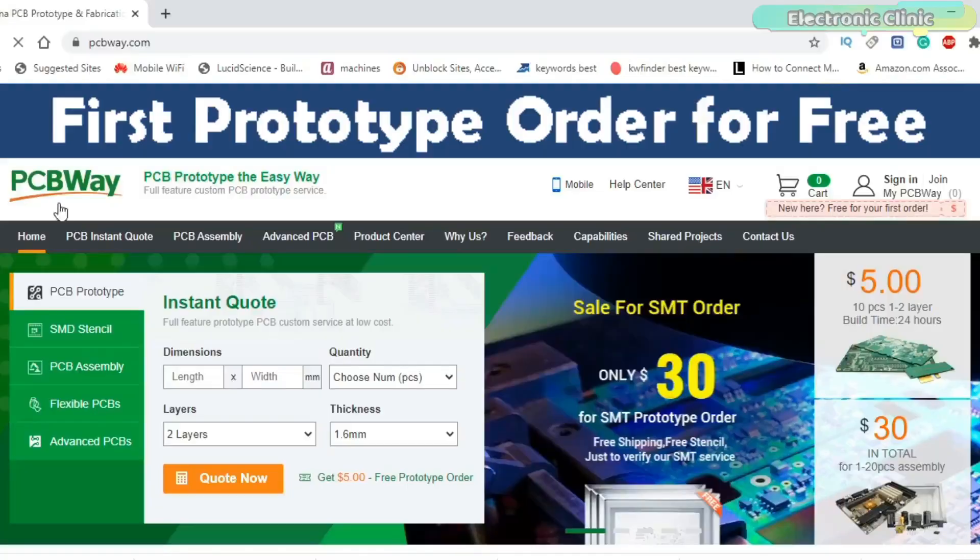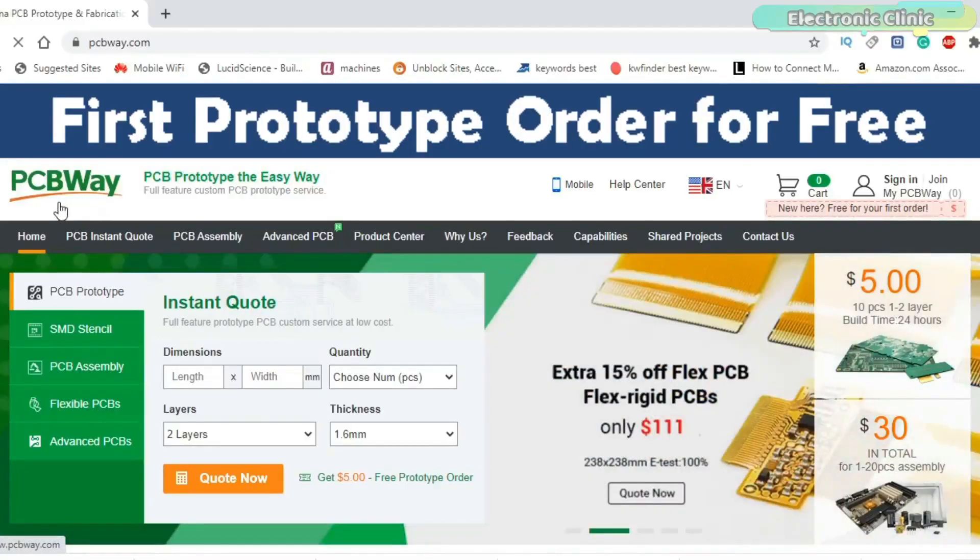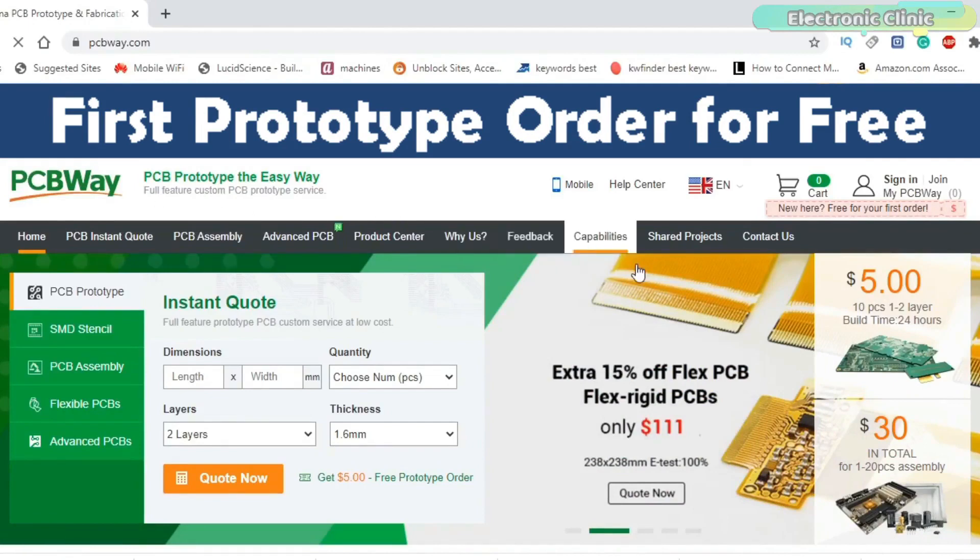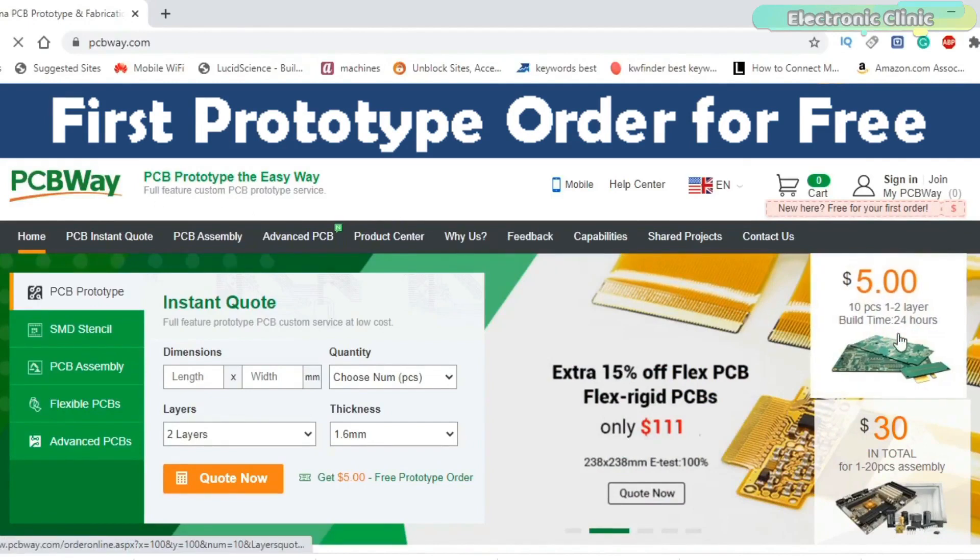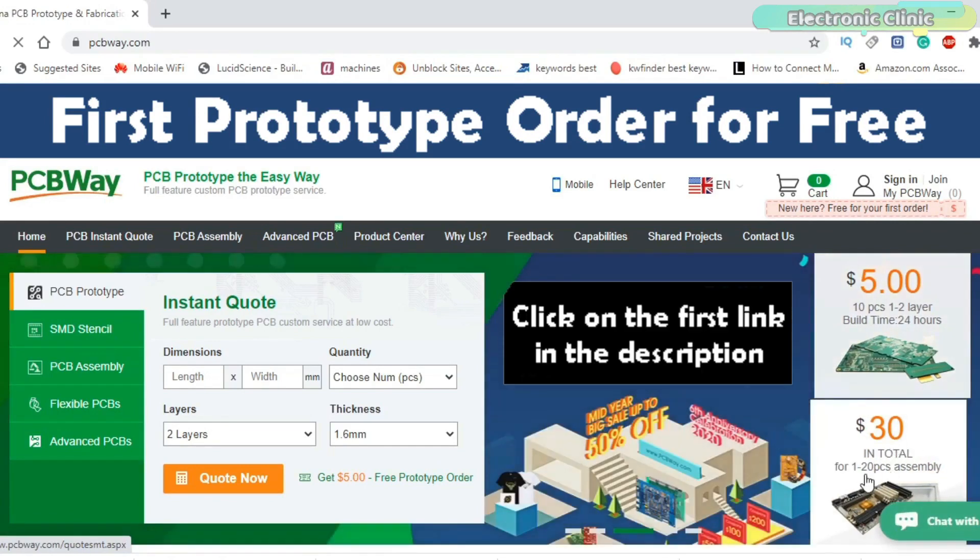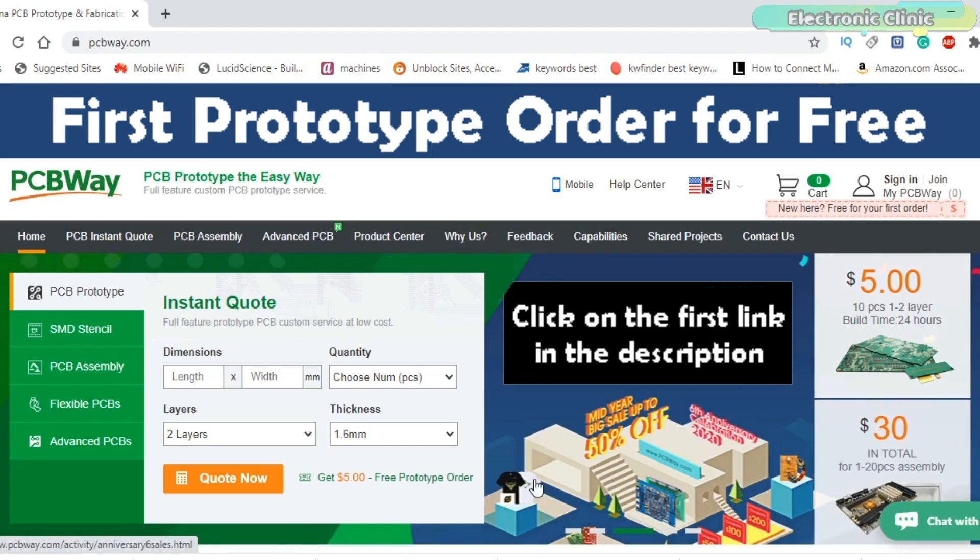PCBWay is quite professional in the field of PCB manufacturing. You can try their services at extremely low prices, only $5 for 10 PCBs and $30 in total for 20 PCBs assembly. Besides this, new members also get a $5 bonus.